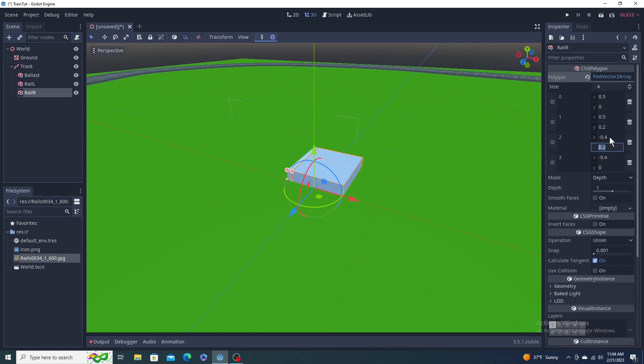So back on the right, polygon pool array, start with the X's, change the negatives to positives. Good life advice. That's not the Y. Point 4, point 4. Now I have two rails.